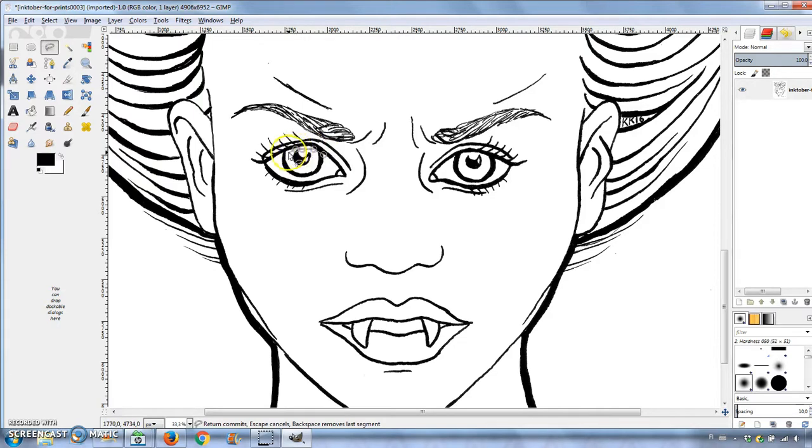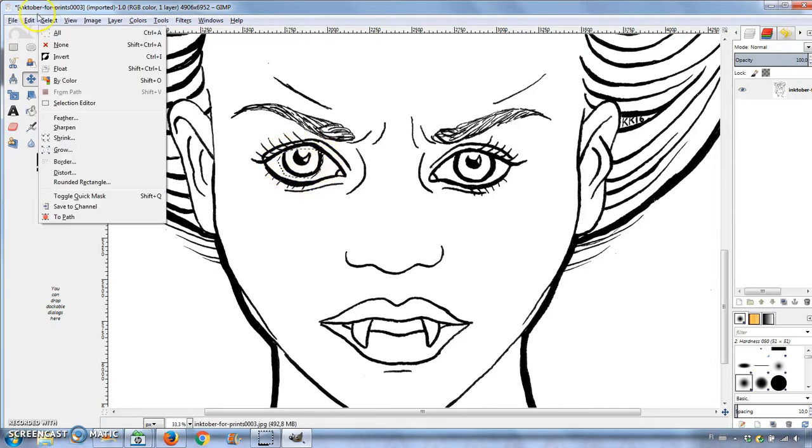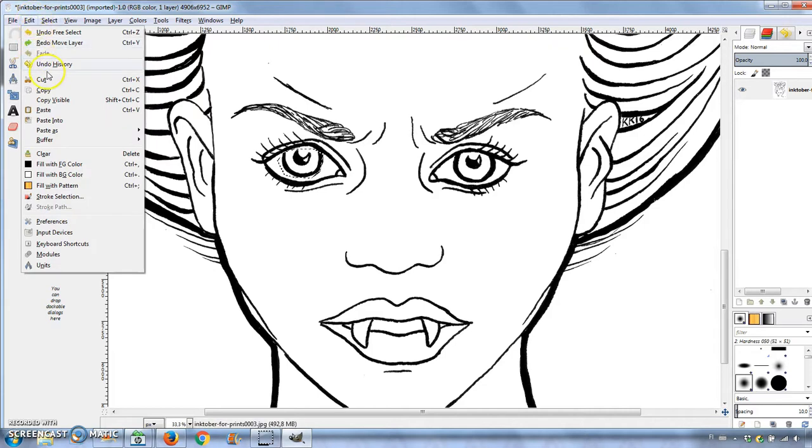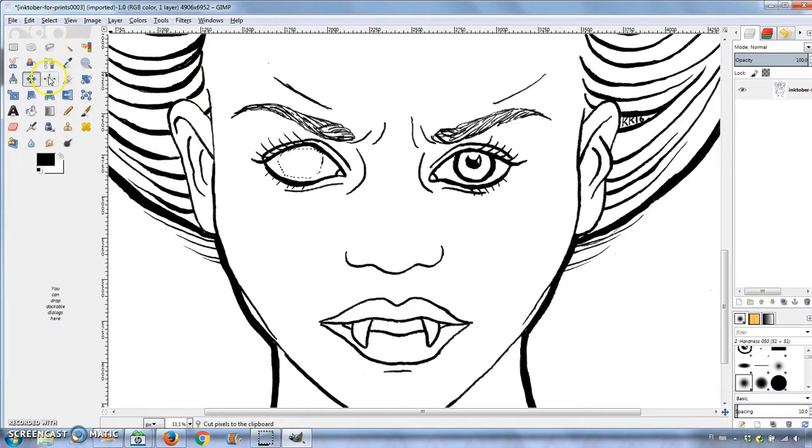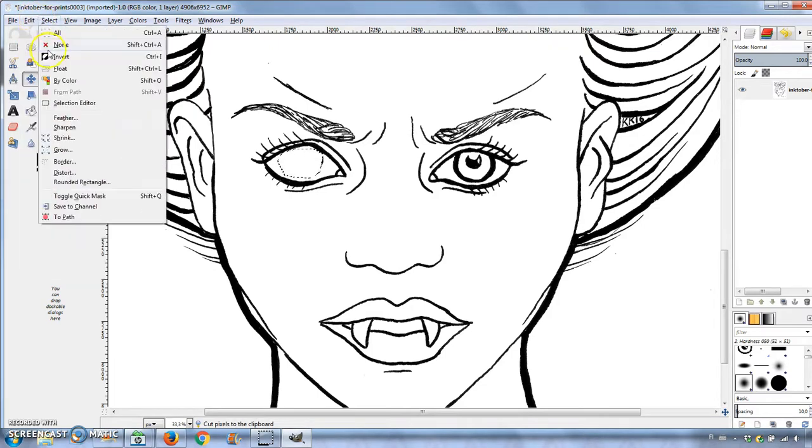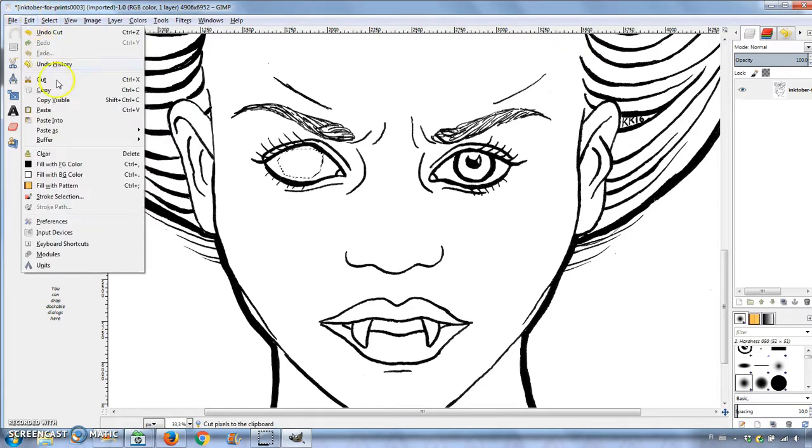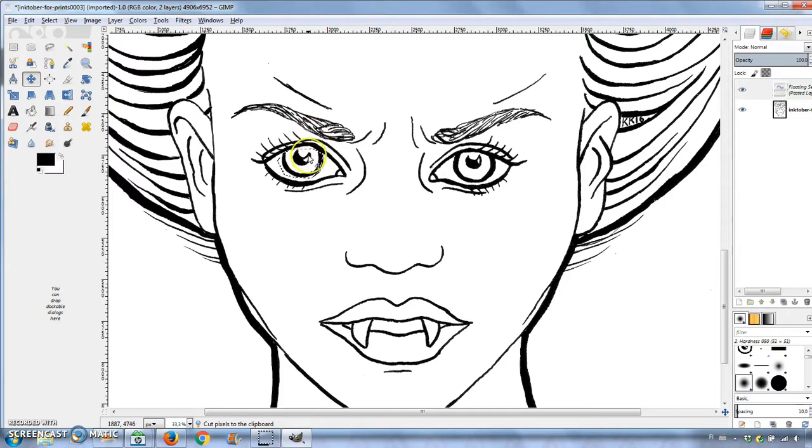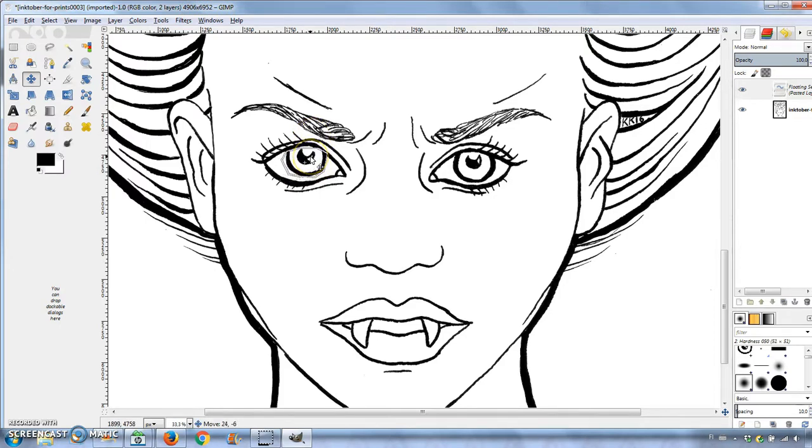I used the free select tool to select the iris, then I cut out the selection and pasted it back, so I could move it with the move tool. You can cut by pressing Ctrl X and paste with Ctrl V.